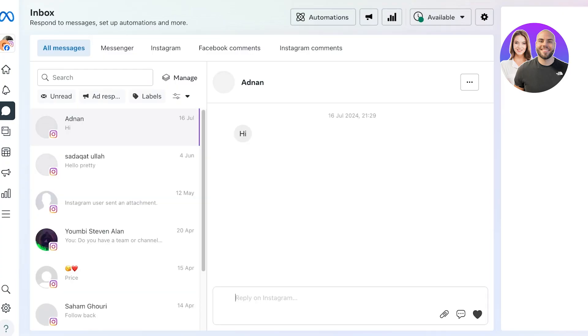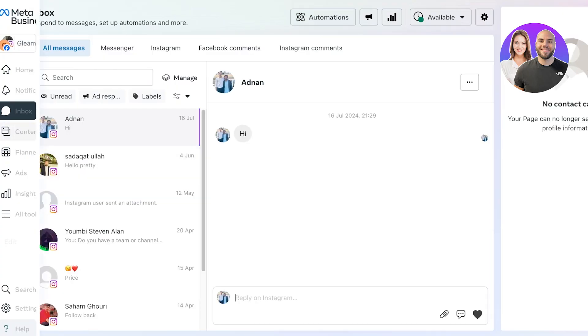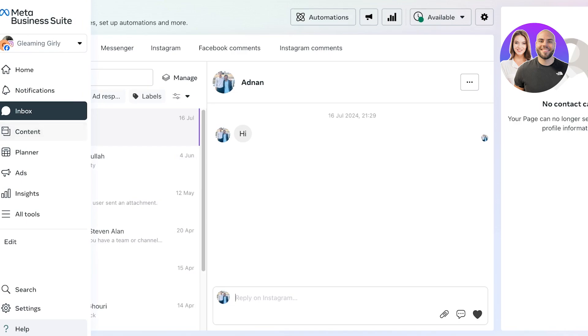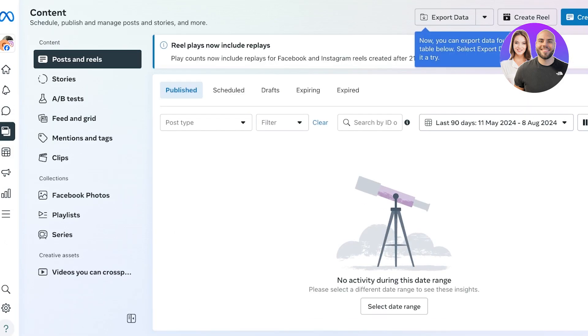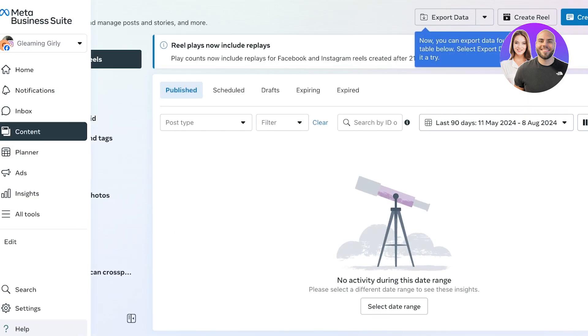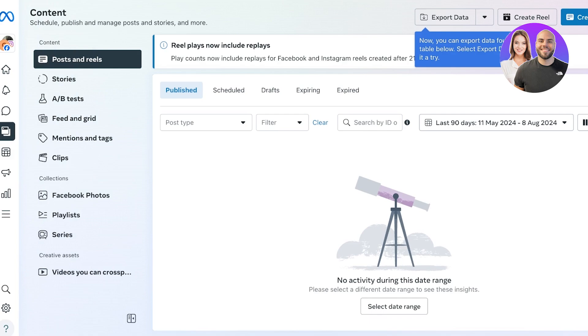Your inbox is also going to link to your Instagram page if you have linked that over here as well. Now after that you have your content section. In your content section you can set up your Facebook content stream as well as your Instagram content stream. This includes things like your posts and reels, stories, A/B testing, feed and grid, mentions and tags, clips.